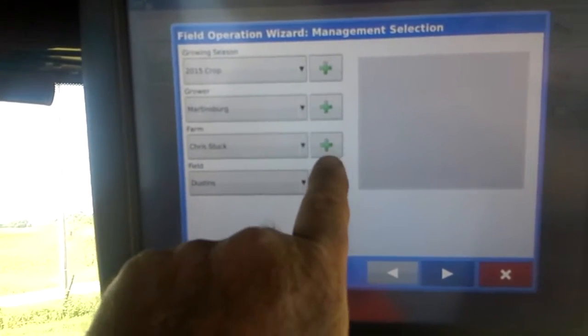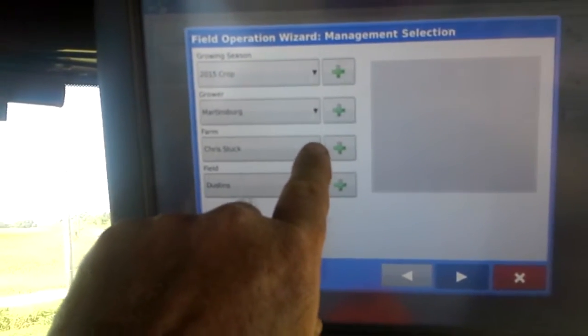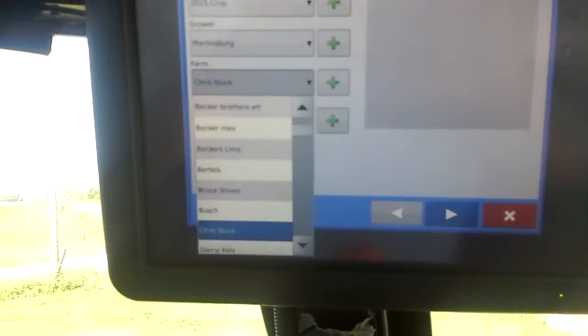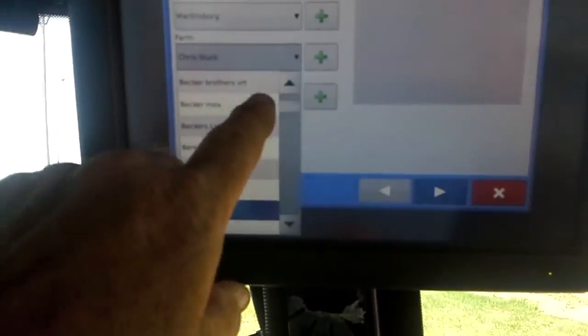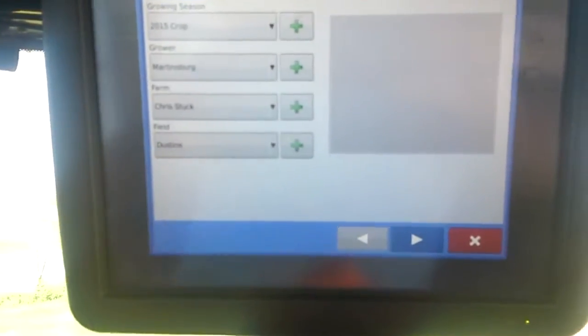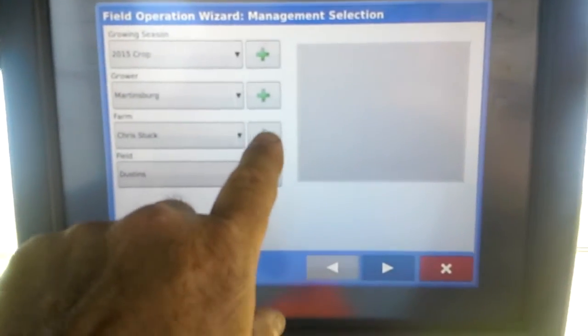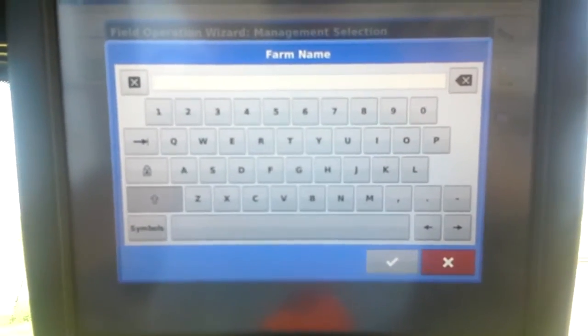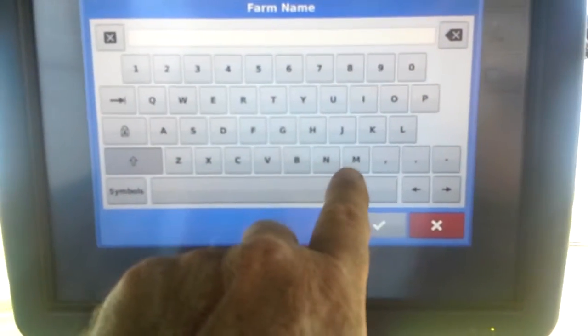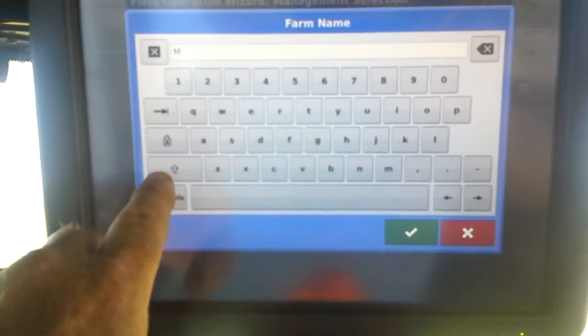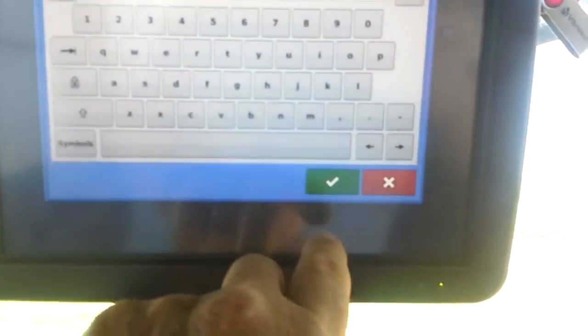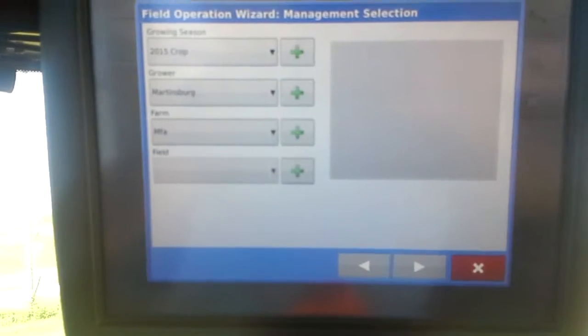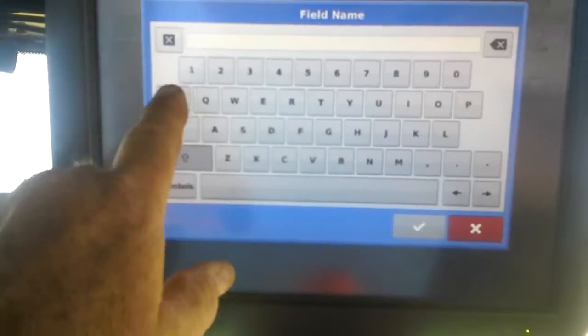You can look up past jobs by just clicking the black arrow and they're all listed there, or you can start a new job by pushing the plus sign. We're going to do that and it says farm name. We're just going to call this MFA at green and you name your field, we're just going to call it number one.